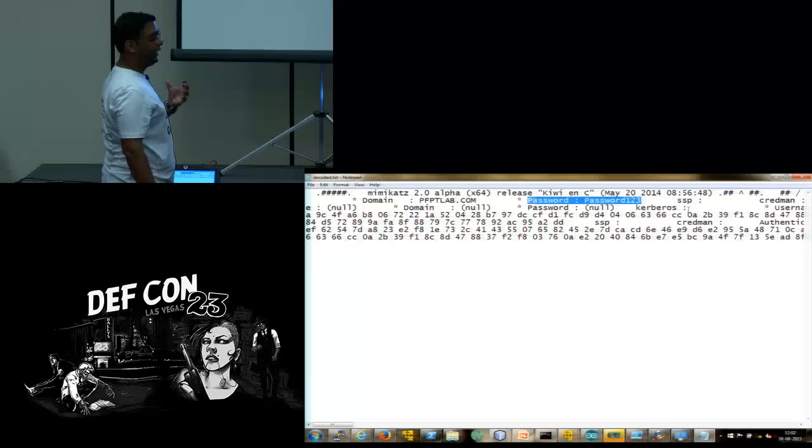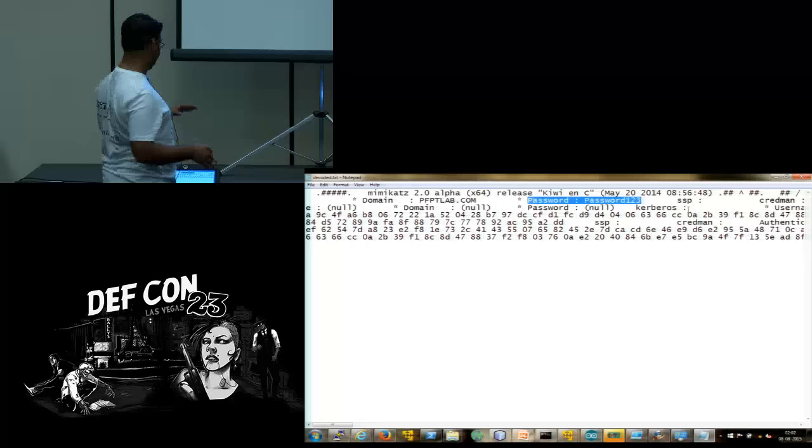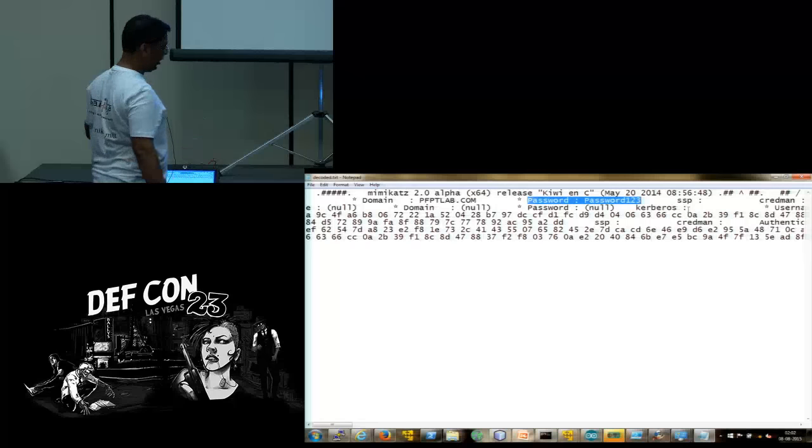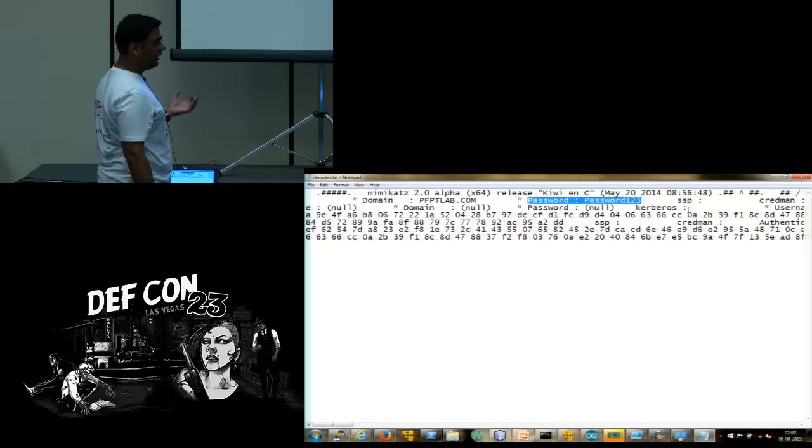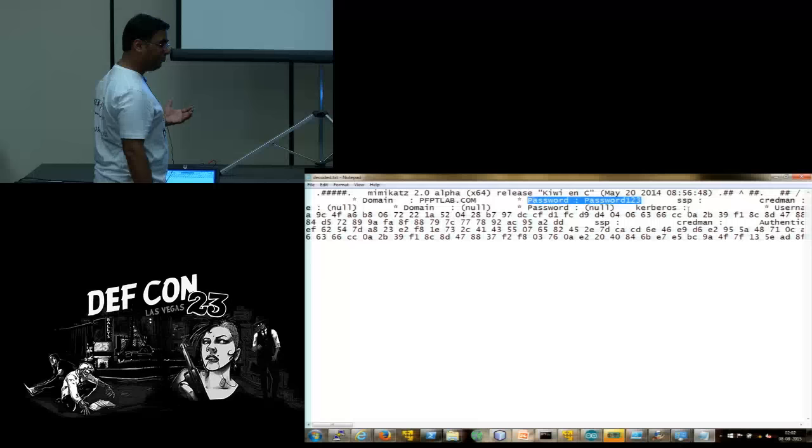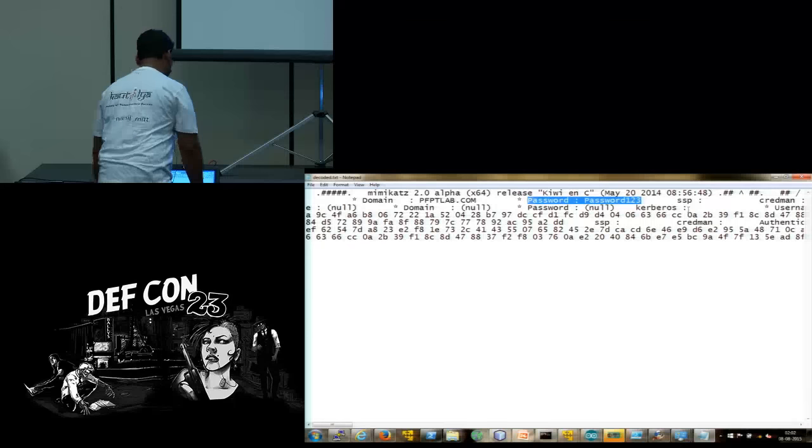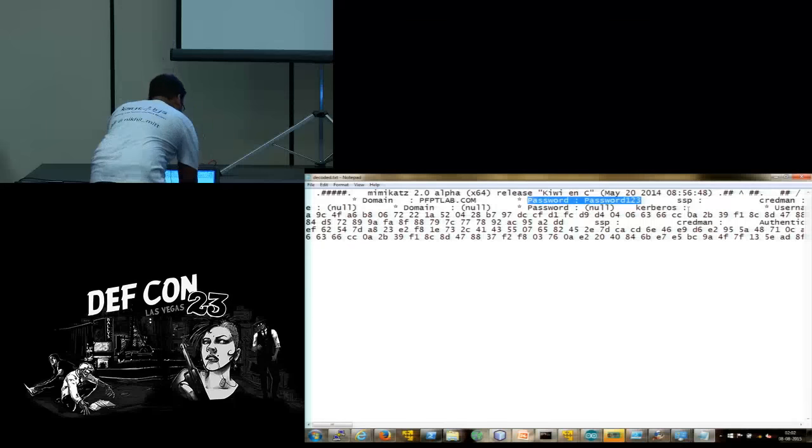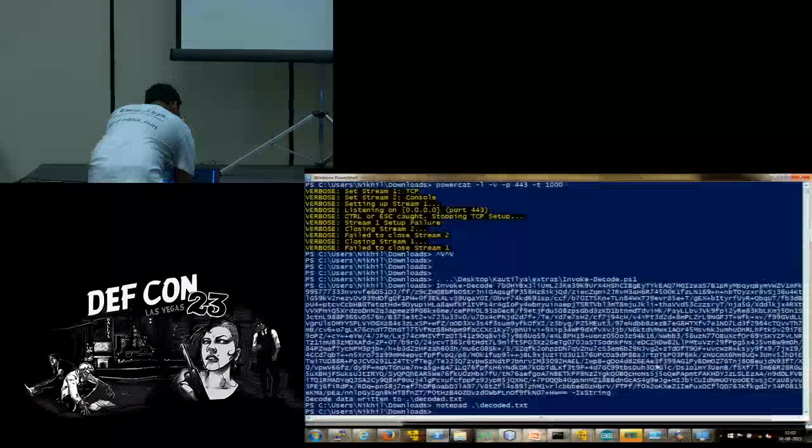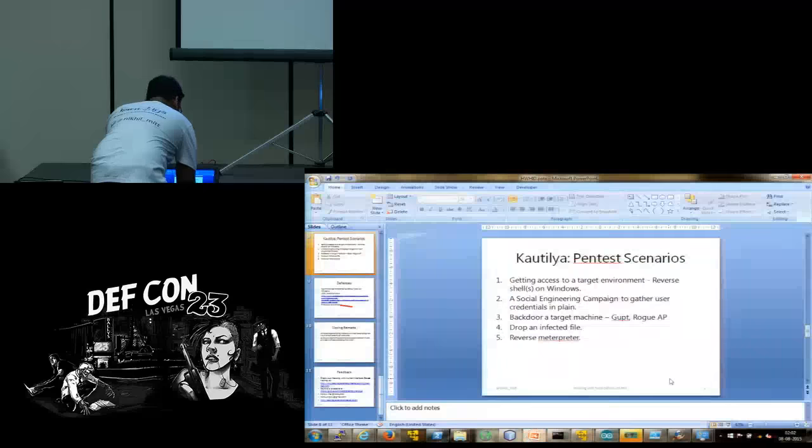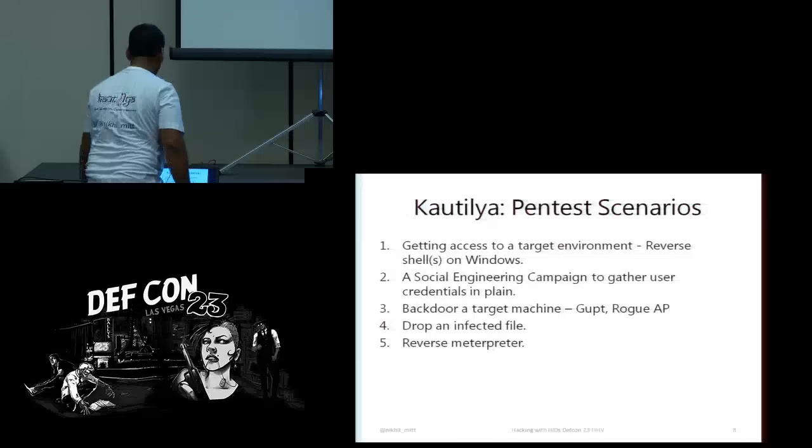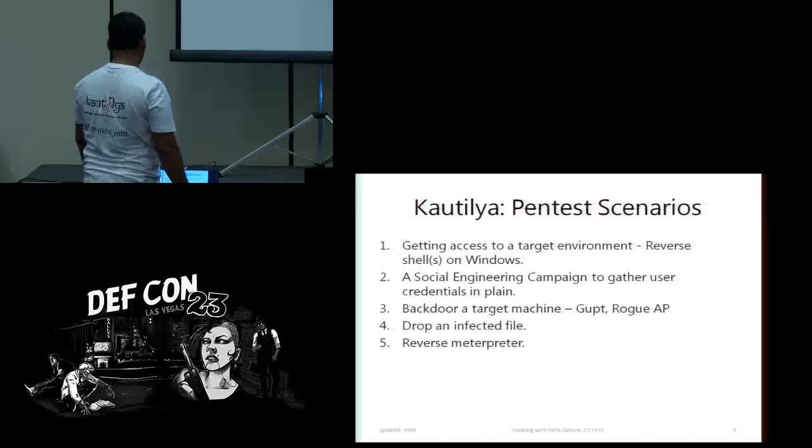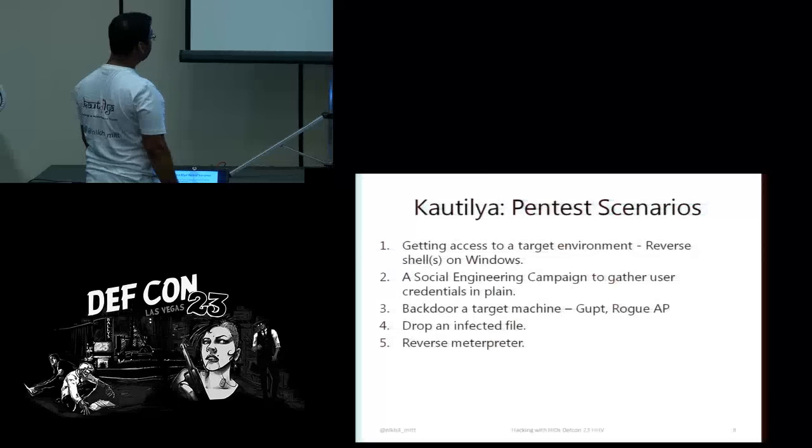So as you can see it was downloaded from my local web server and should be executed. This is obviously an encoded output. So Kautilya in the externals directory has scripts to decode things. So it has written the decoded data to decoded.txt.